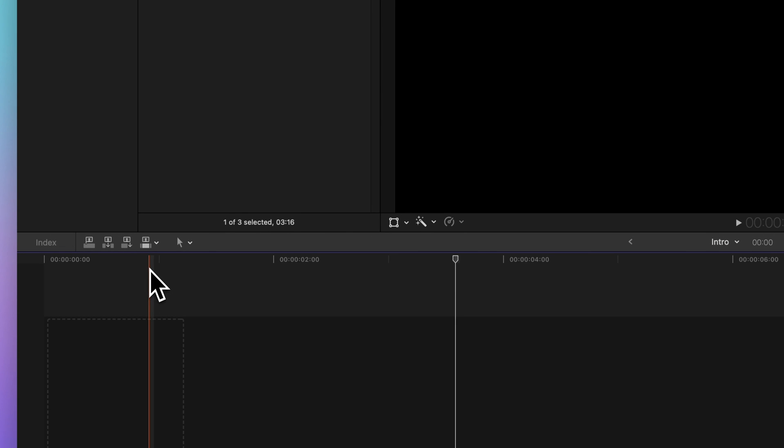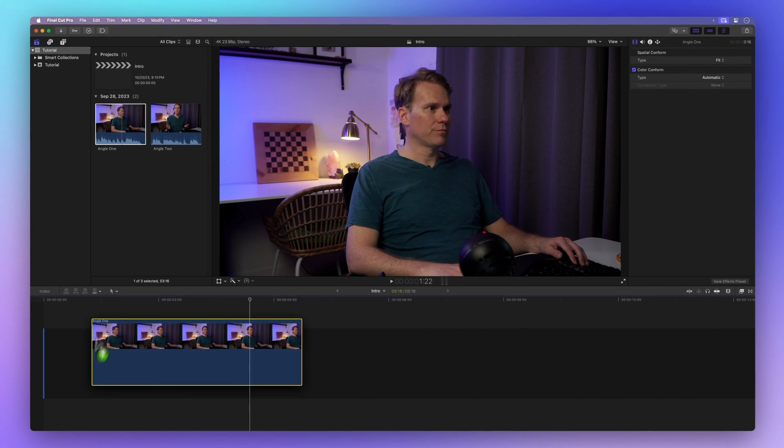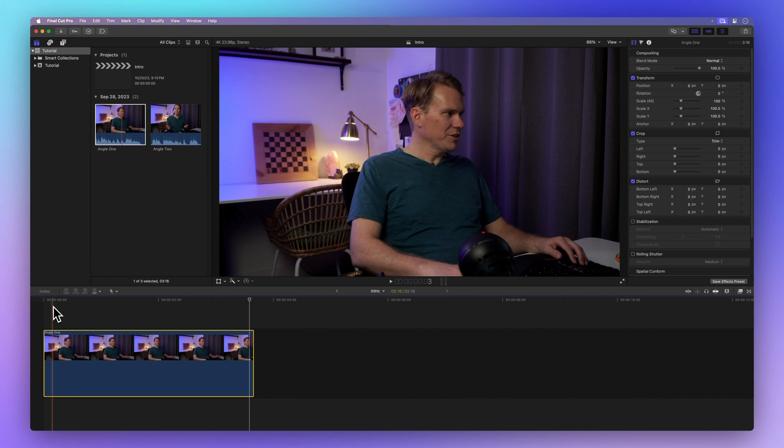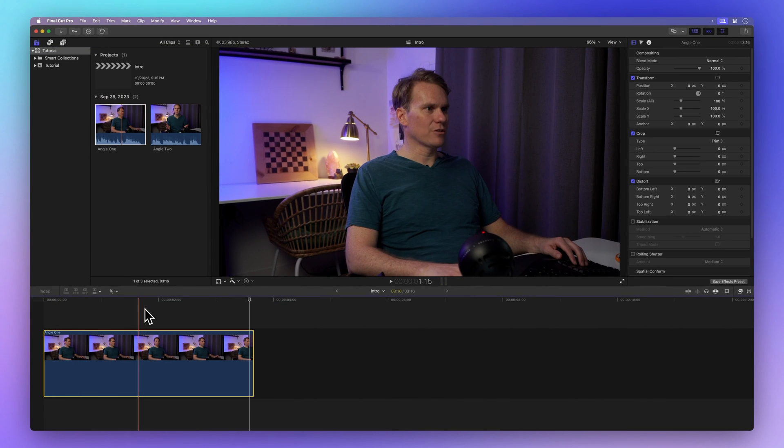Now switch to Video Only and you can drag just the video of your clip onto the timeline. What you'll see is that only the video part of the clip gets added.